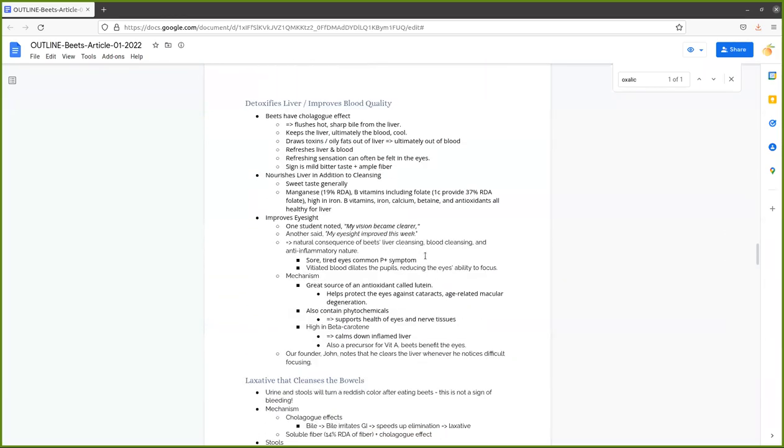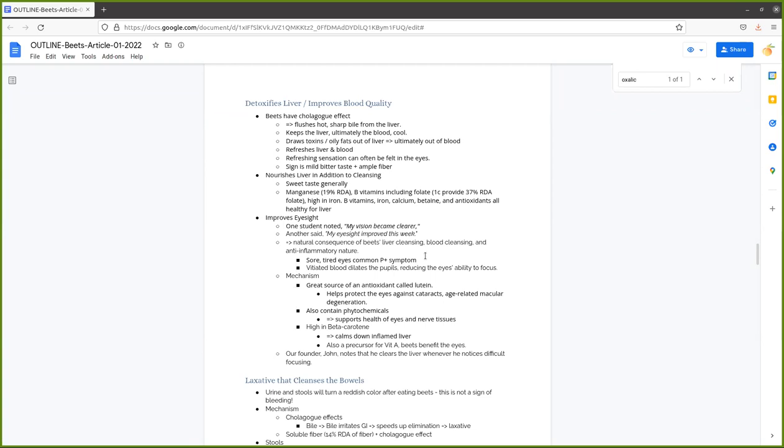Some of you may be more familiar with beets' effect on the liver. Beets are known as a liver cleanser as well as a liver nourisher. Beets have a colagogue effect, that means they flush the hot, sharp bile from the liver. Your liver makes bile, stores it in the gallbladder, and when you have a colagogue, the gallbladder squirts the bile out by contracting, and the liver is stimulated to release more bile and to make more bile. That ultimately refreshes the liver.